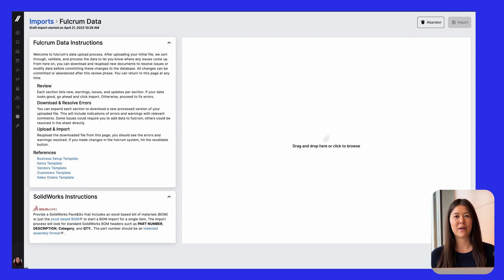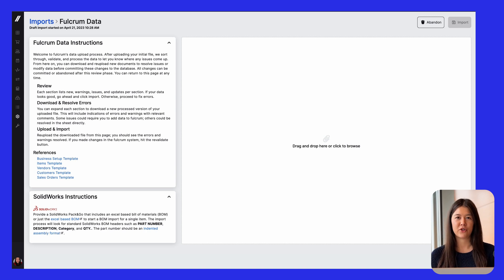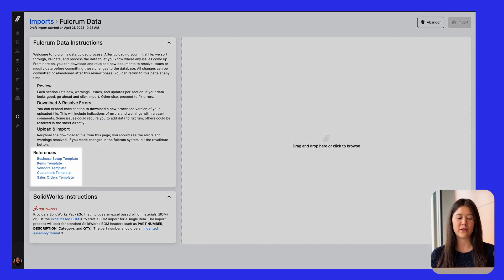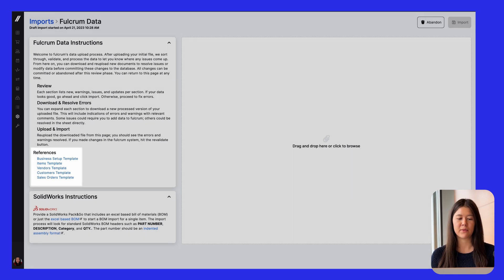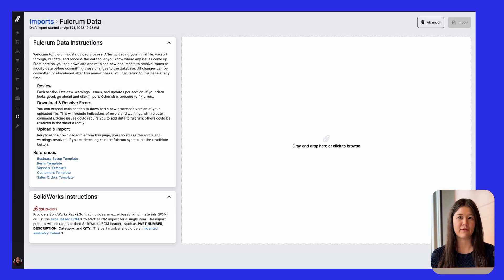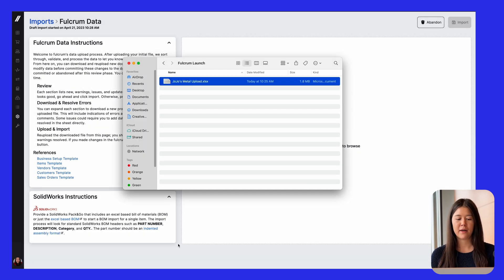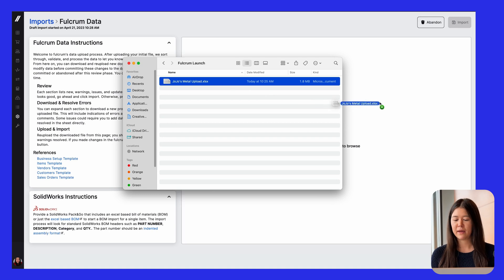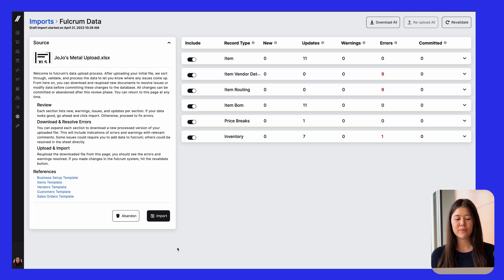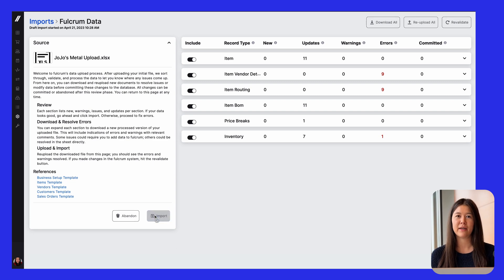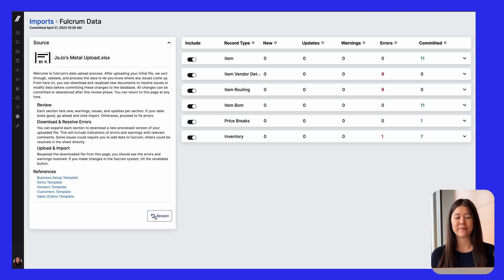The last update that we'll look at is the new data import section in Fulcrum. And this is where you can use any of these templates to mass upload items, vendors, customers, or other pieces of information. All you have to do is use a template and drag and drop it right here. This should make it a lot easier for you to do some mass data entry into Fulcrum.